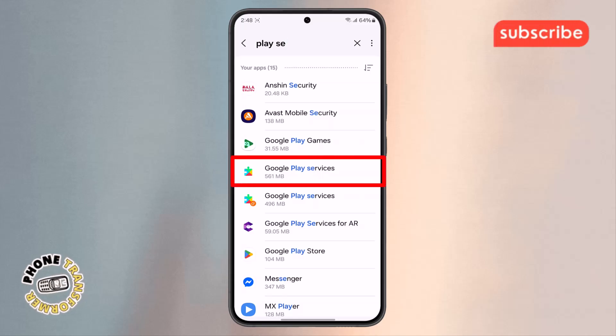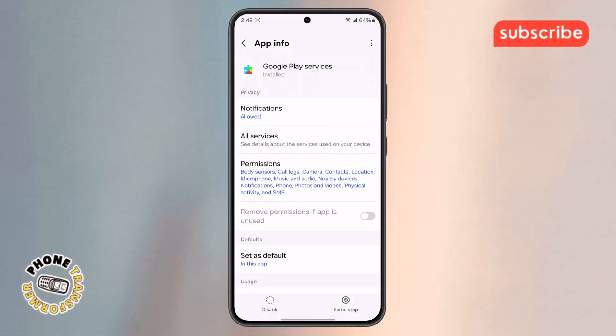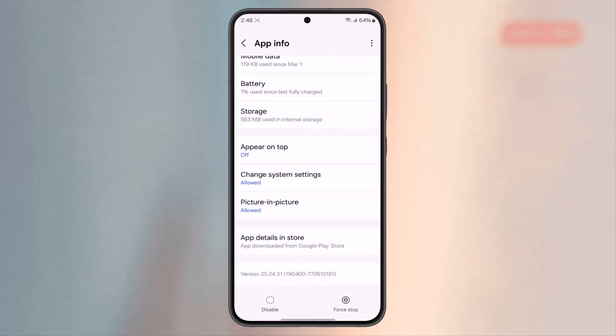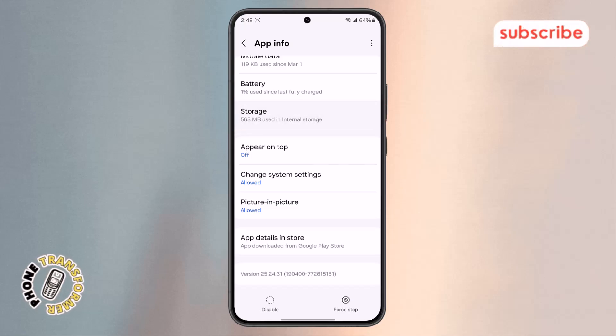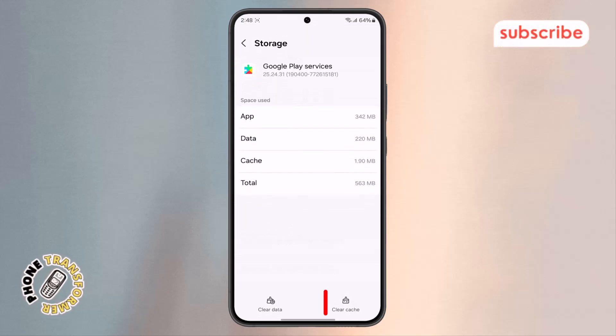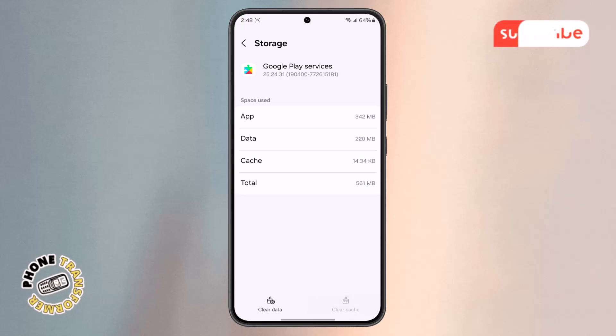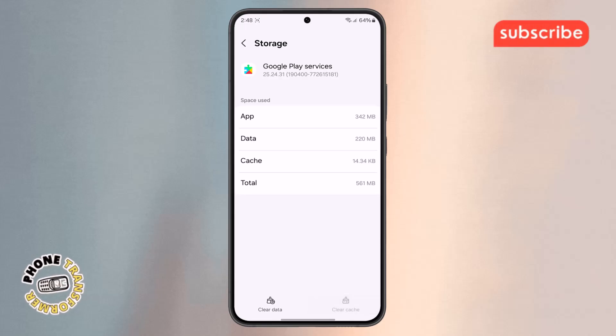Step 7. When you're inside the Google Play Services settings, scroll down again and tap on the Storage option. Here, you'll also see an option to Clear the Cache. Tap on that option and confirm your choice.